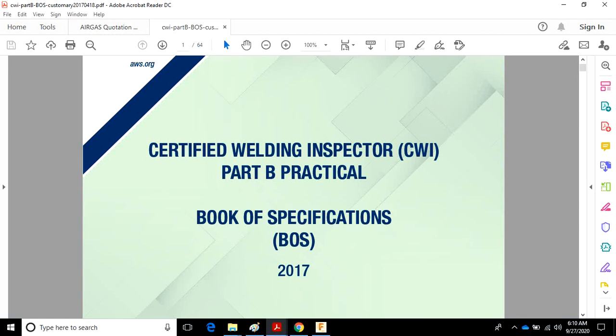Hey everybody, I'd like to welcome you to this short presentation on the AWS Book of Specifications. What we're going to talk about today is the requirements for thickness limitations that are in Table 7 of Clause 5.